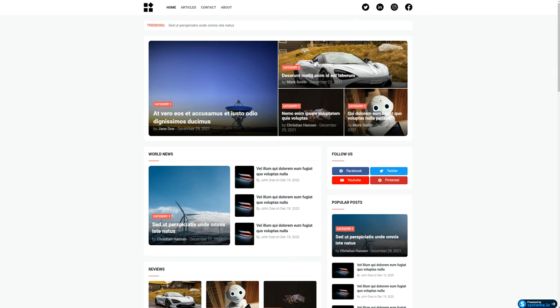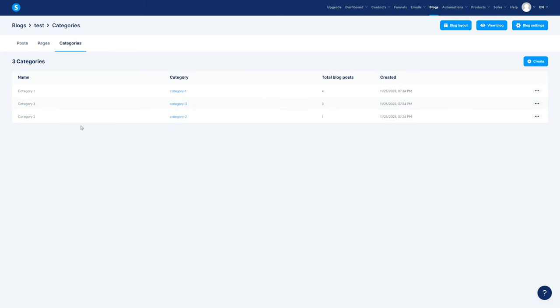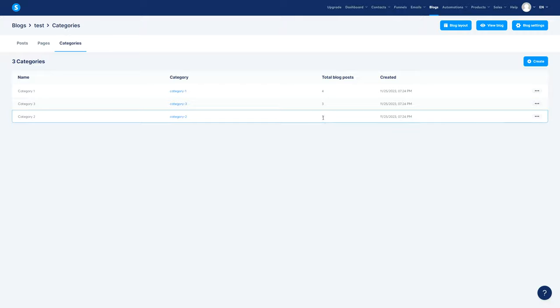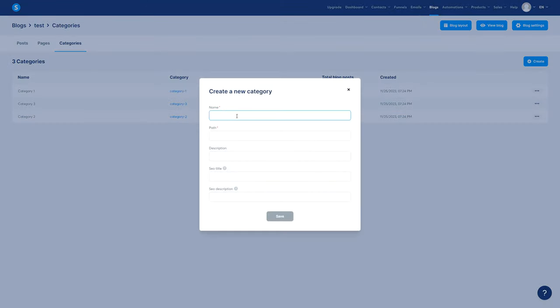It's important that you understand how this is built because ideally you want to plan the structure before you build it, so that you don't need to always be rebuilding it. So, Categories — what topics are you going to talk about? Go ahead, create, and give it a name. Let's say the name is Funnel Design.